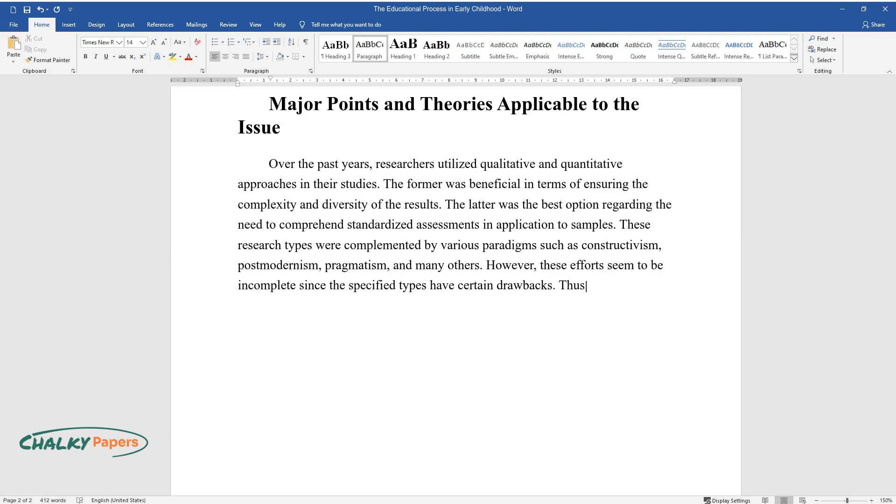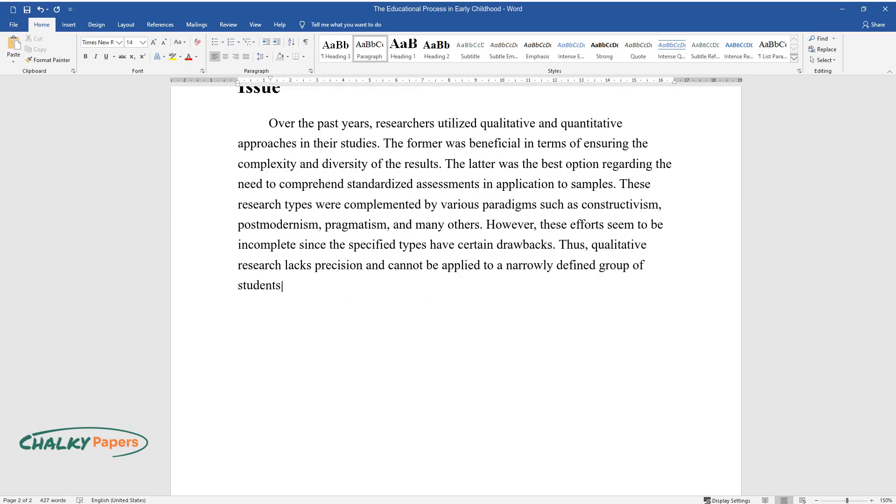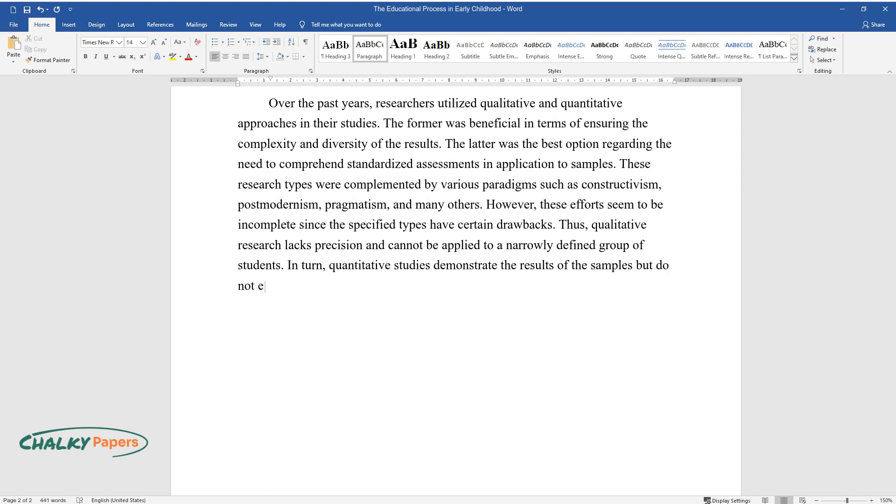Thus, qualitative research lacks precision and cannot be applied to a narrowly defined group of students. In turn, quantitative studies demonstrate the results of the samples but do not explain their precondition. Hence, they should be used together in order to enhance clarity and offer practical solutions.